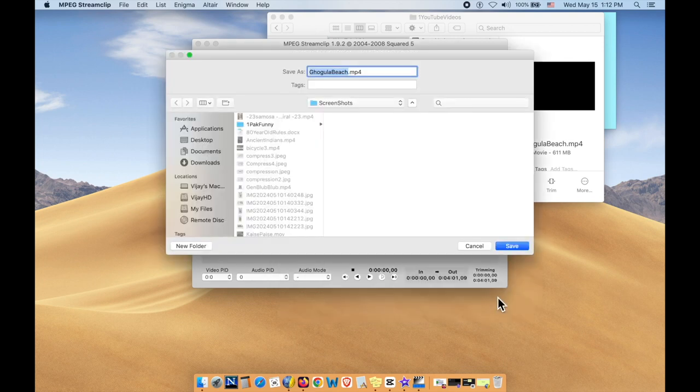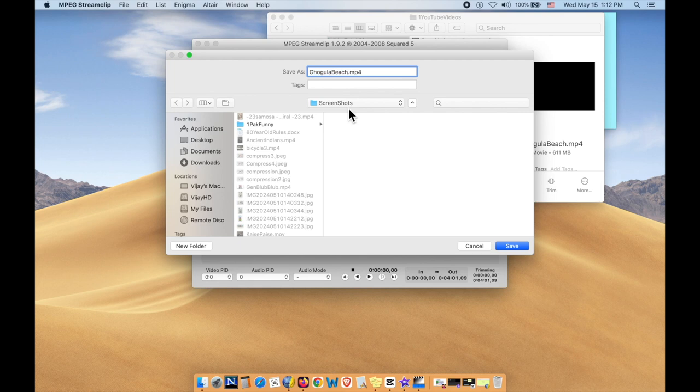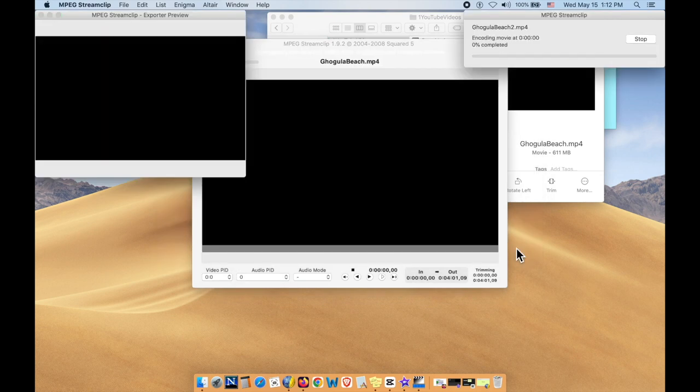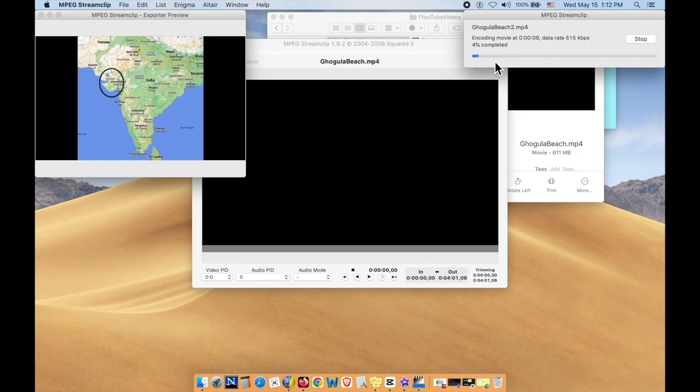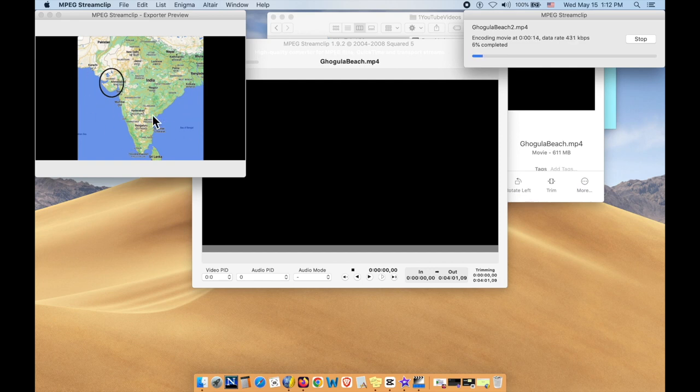So click on that, choose this, choose the name. It should be a different name than the original in case you want to change your mind and make some other changes or you're not happy with it, so you don't want to replace the original. And just give it another name, click on save, and there it starts, it works. And in a short time, it will compress your video, and the job's done.